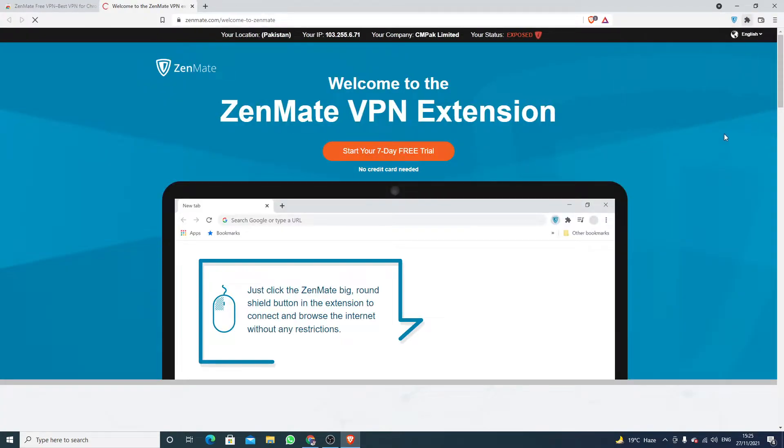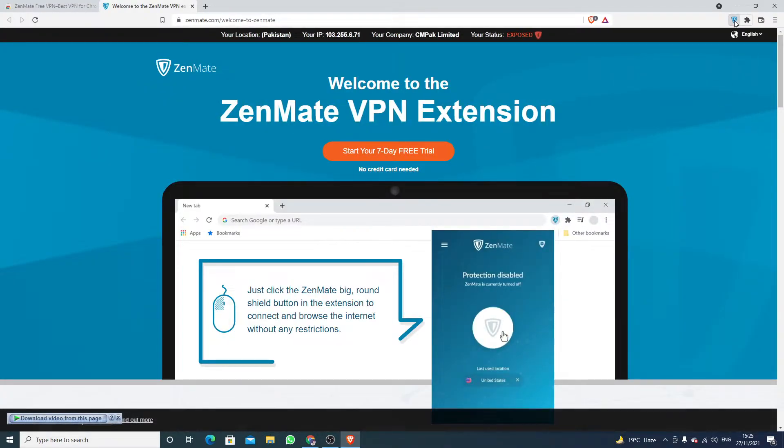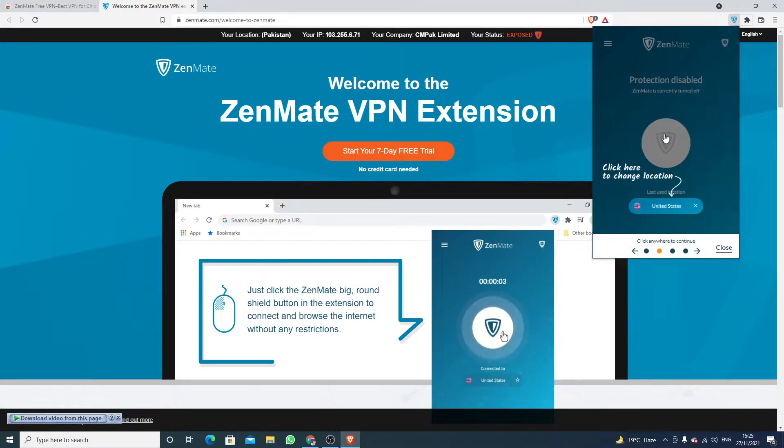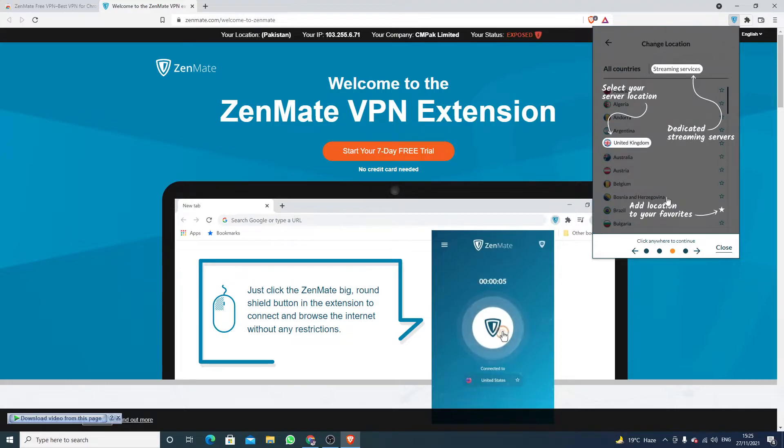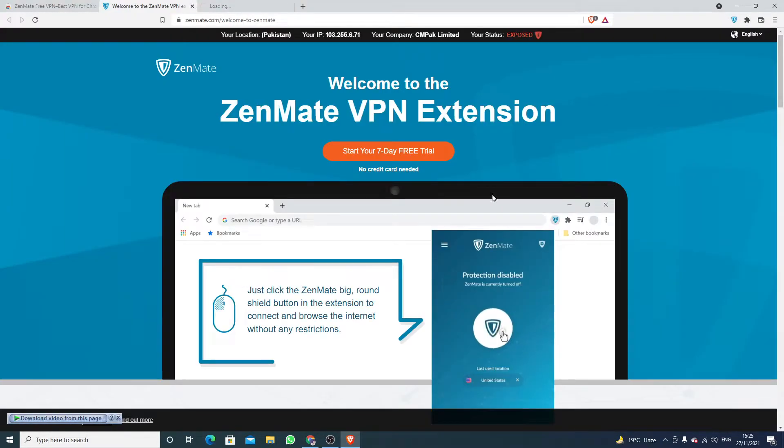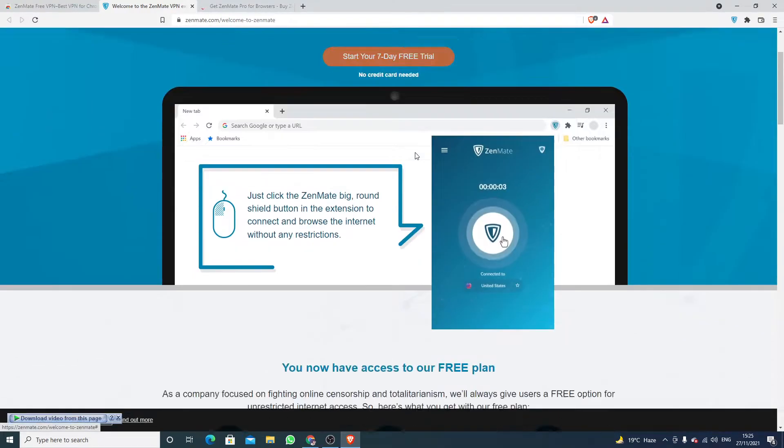Okay, now click here and then click on Pin. Now again click here. Click here, select the location, click on Close, and click on Start Your Seven Day Free Trial.